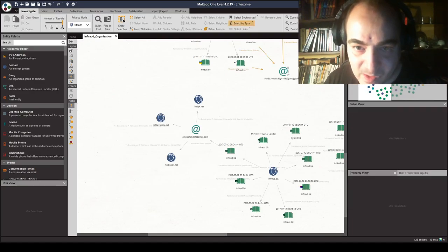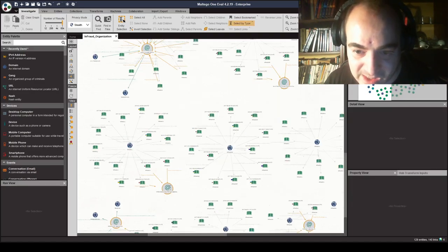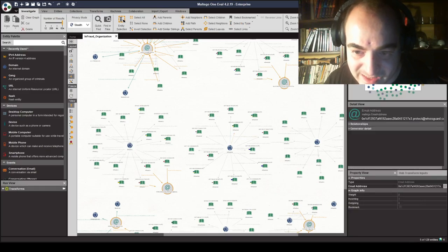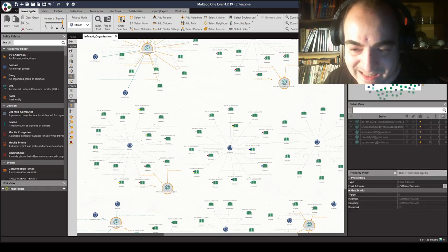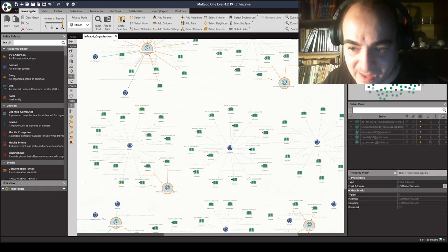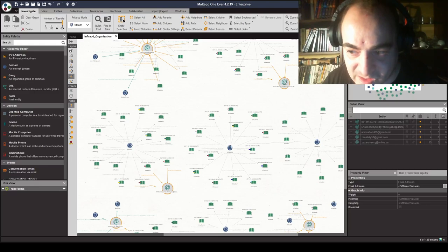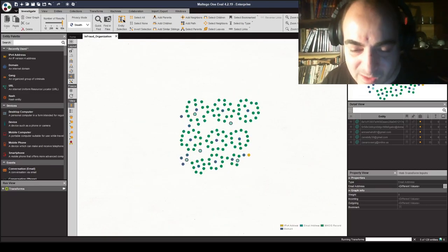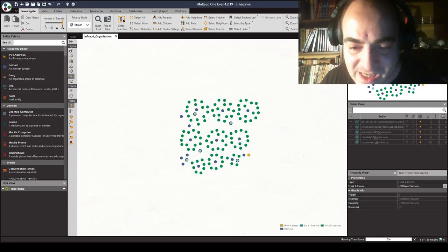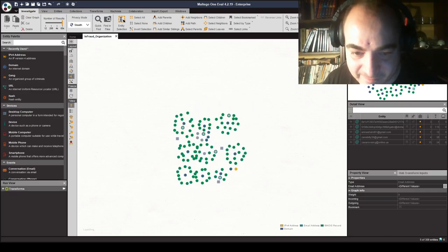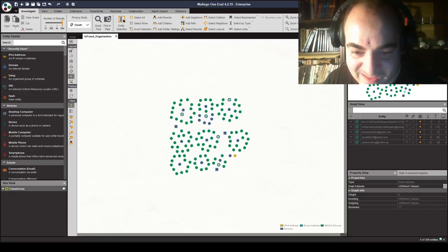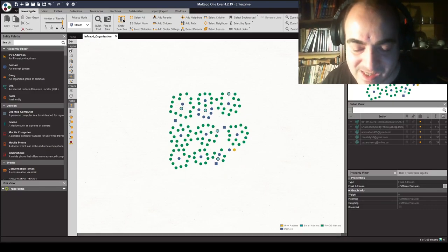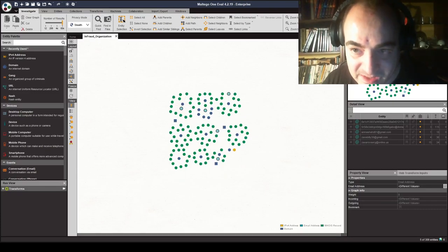We will be continuing to do this, this time using WHOISXML API's historical reverse WHOIS search, which has huge potential to expose all the domain names that are now having been registered by the same set of individuals that originally registered the original InFrost organization domains.